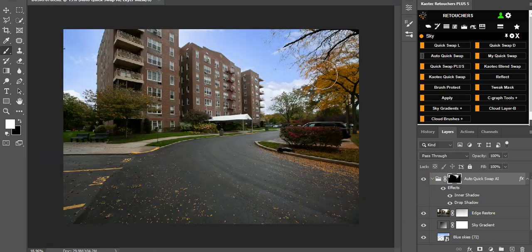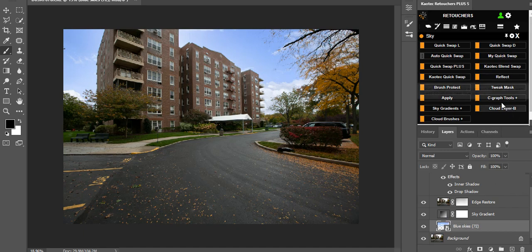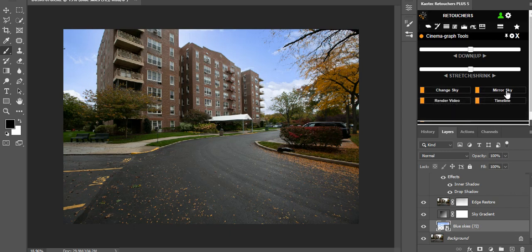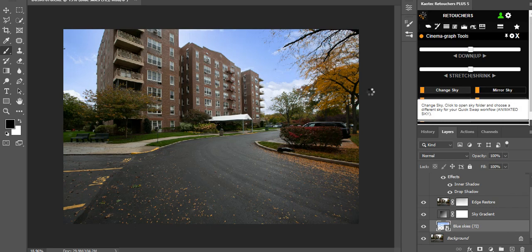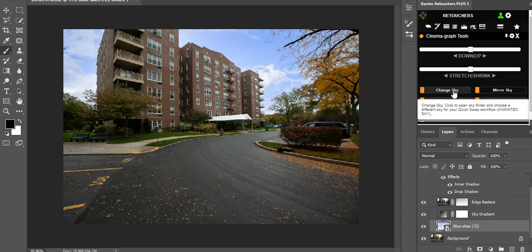You now have a few layers to play with. If you didn't like the sky it chose and want to pick one yourself, go to your Scene Graph Tools and click 'Change Sky.' You can also mirror the sky — click it and it will flip. If the gradient is on the wrong side you might want to flip it. Then click 'Change Sky' to select a different one.